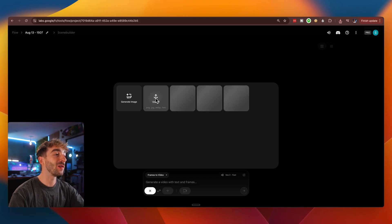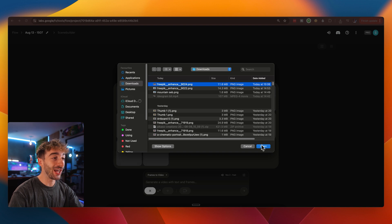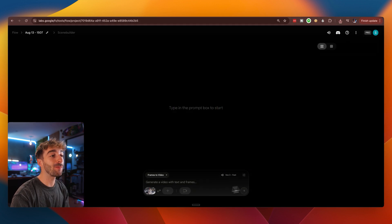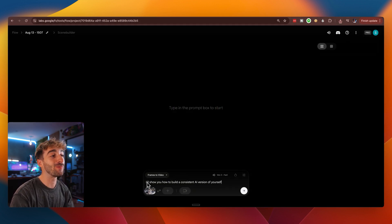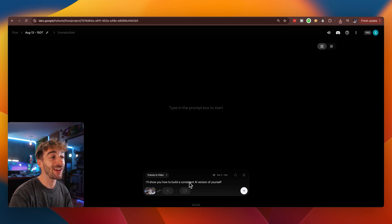So now you have all of your images ready to use, let's go ahead and turn those into talking videos. So head back to Flow, then add your image and just type in what you want to say. So for example, I'll show you how to build a consistent AI version of yourself.